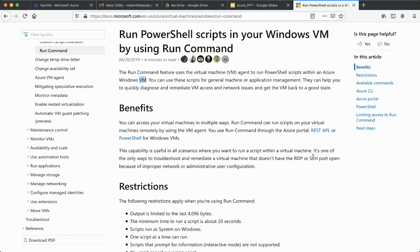One of the key benefits of the Run Command is that it's one of the only ways to troubleshoot and look into a virtual machine that doesn't have an RDP or SSH port open — maybe because access hasn't been granted or because of improper network or administrative user configuration. So if you can't SSH from a local terminal or can't do an RDP on a Windows machine, you can go directly from the portal to the Run Command option and run your PowerShell scripts.